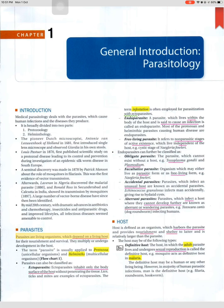Parasites can also be classified as ectoparasites, which inhabit only the body surface of the host without penetrating the tissue. Lice, ticks, and mites are examples of ectoparasites. The parasitology term 'infestation' is often employed for parasitization with ectoparasites. An endoparasite is a parasite which lives within the body of the host and is said to cause an infection. Most protozoan and helminthic parasites causing human disease are endoparasites.